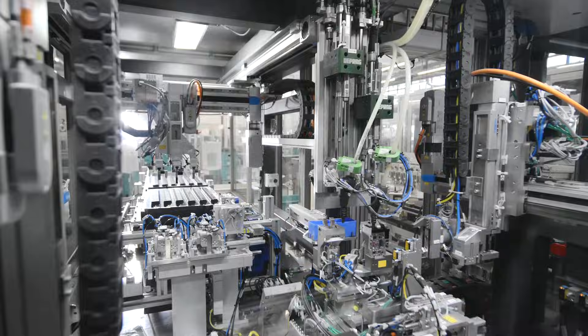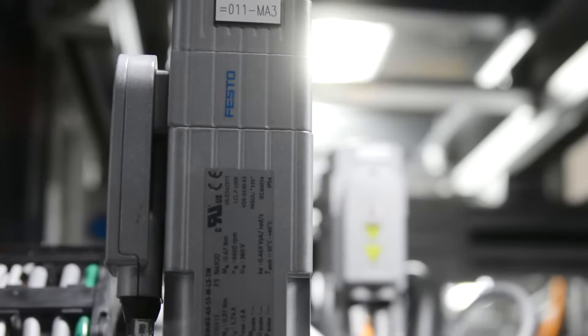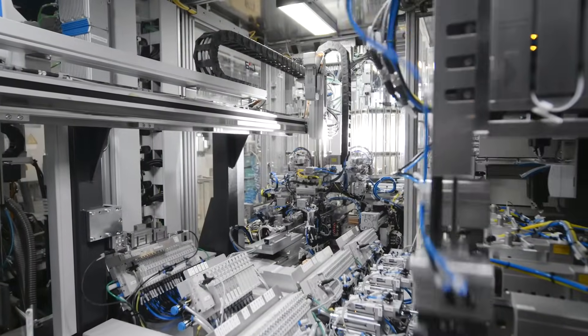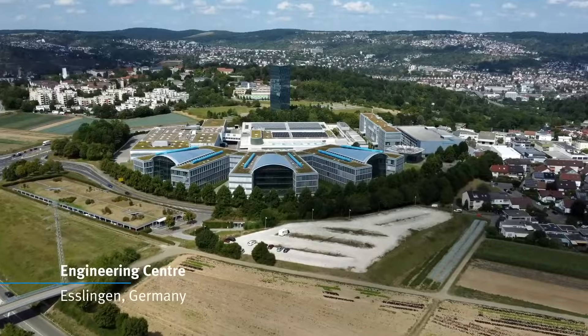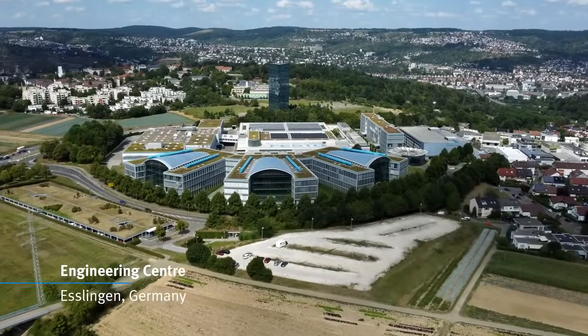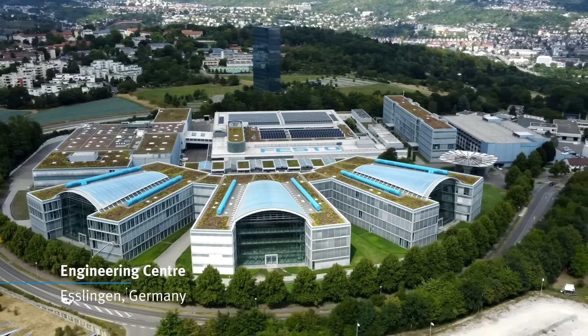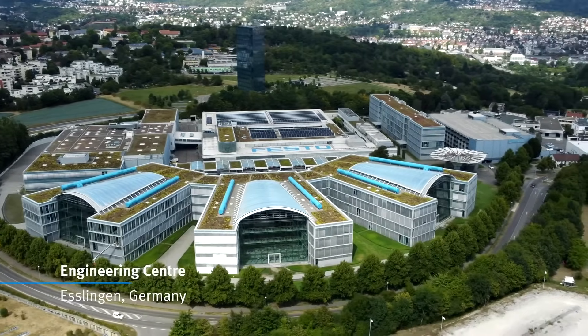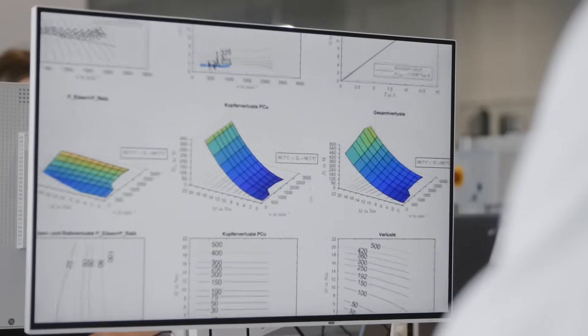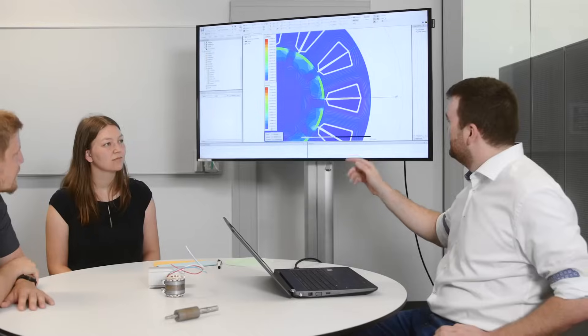Since the servo motor is the core of the motion in the application, it is critical that Festo have full control and responsibility for all development and qualification. This ensures we are fully familiar with all the technical aspects.